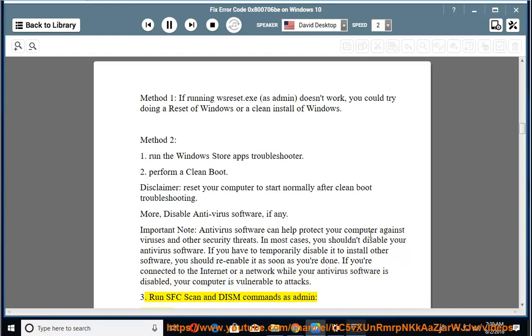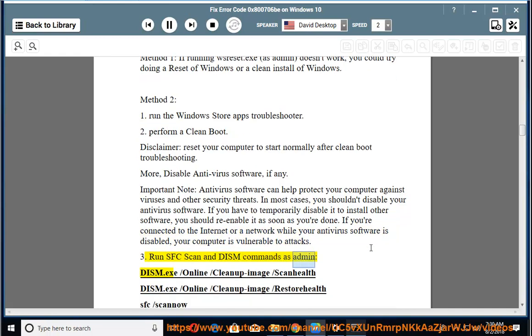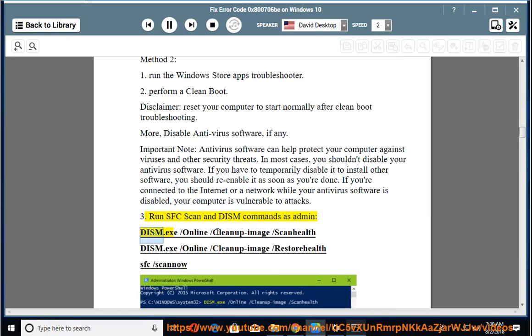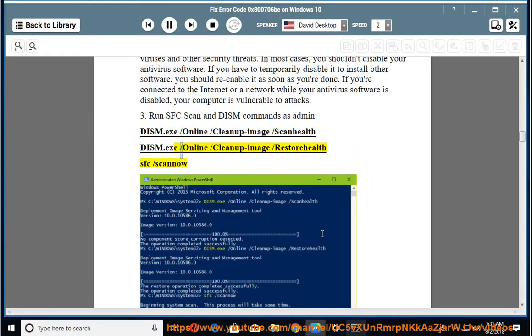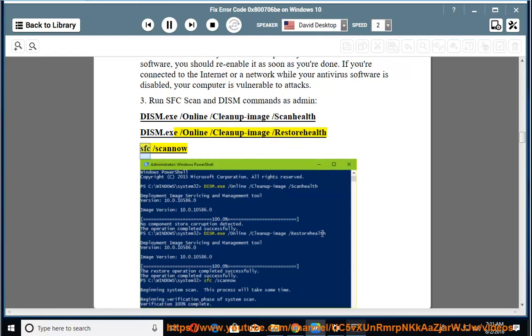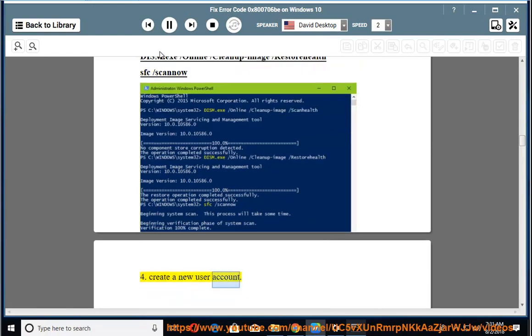3. Run SFC scan and DISM commands as admin: dism.exe /online /cleanup-image /scanhealth, dism.exe /online /cleanup-image /restorehealth, sfc /scannow. 4. Create a new user account.